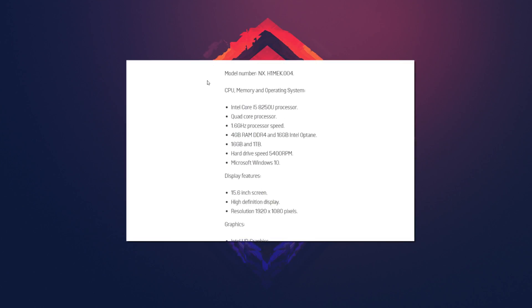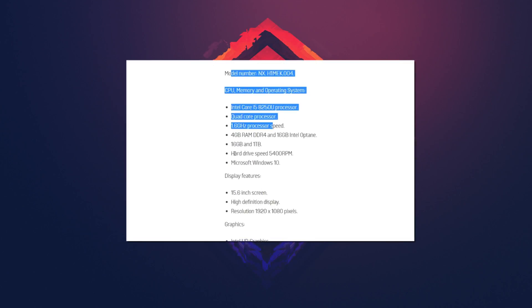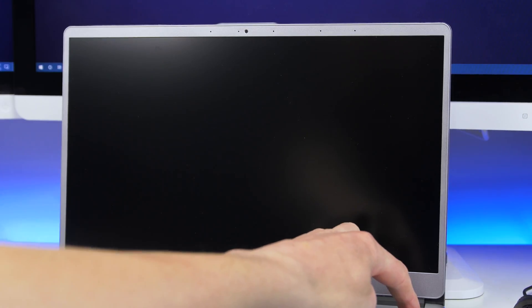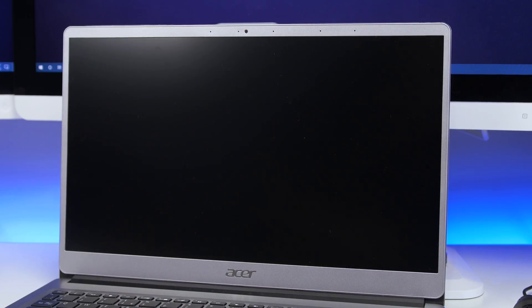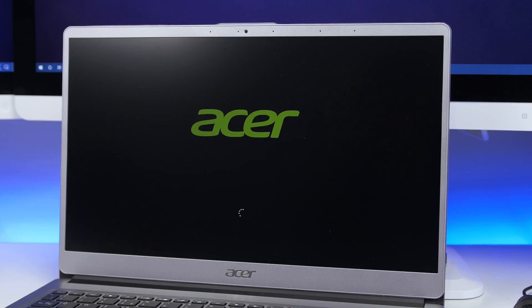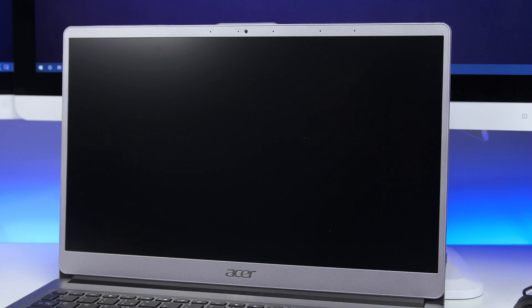So I just wanted to show you the specs that the Acer Swift 3 is running. As you can see there, it does have a 5400 RPM mechanical hard drive. Thanks to the Optane Memory that helps cache certain files and applications used the most to give you a wicked fast speed, which is just absolutely mind-blowing.